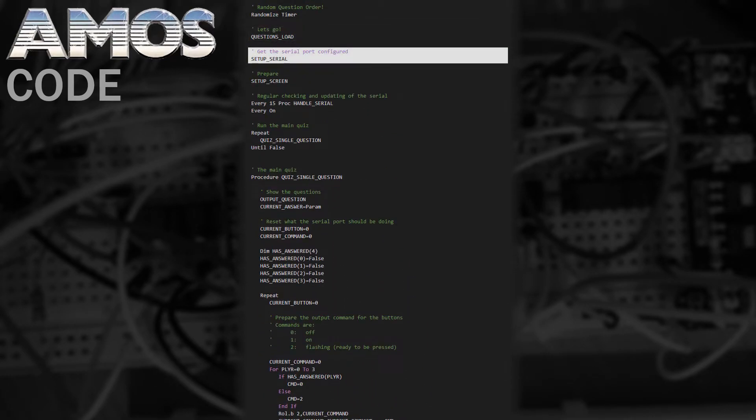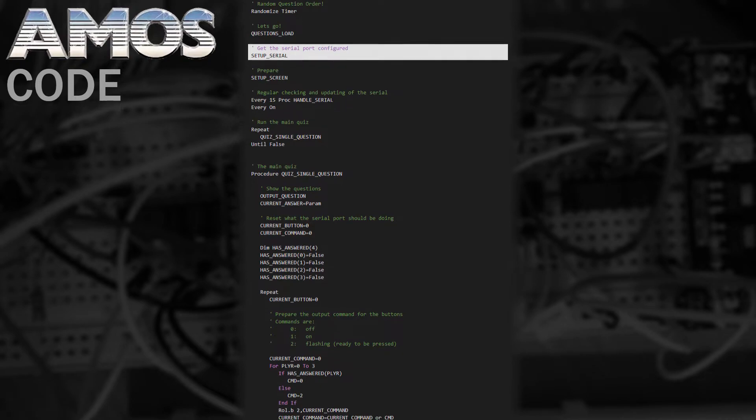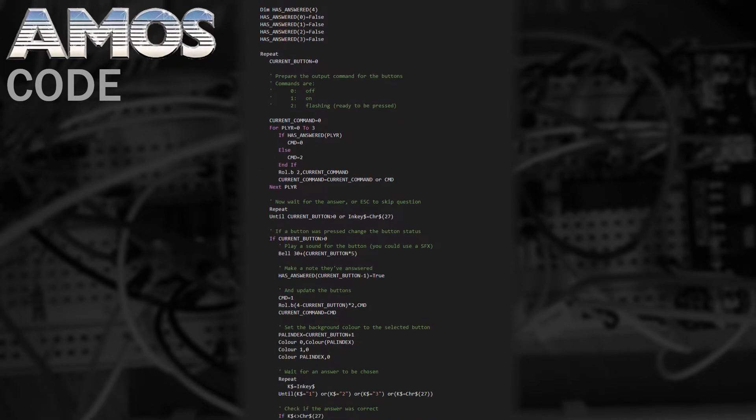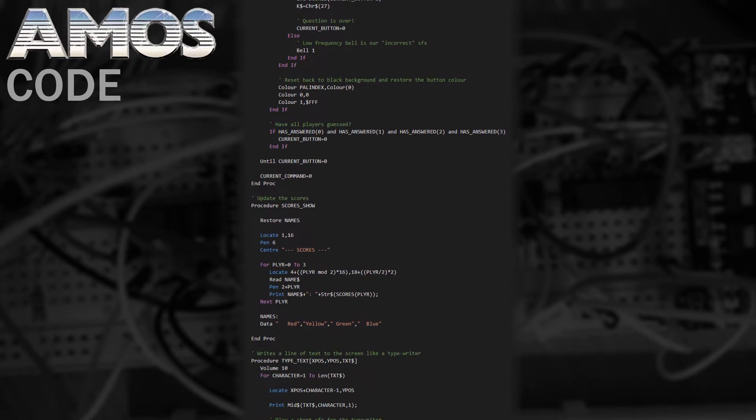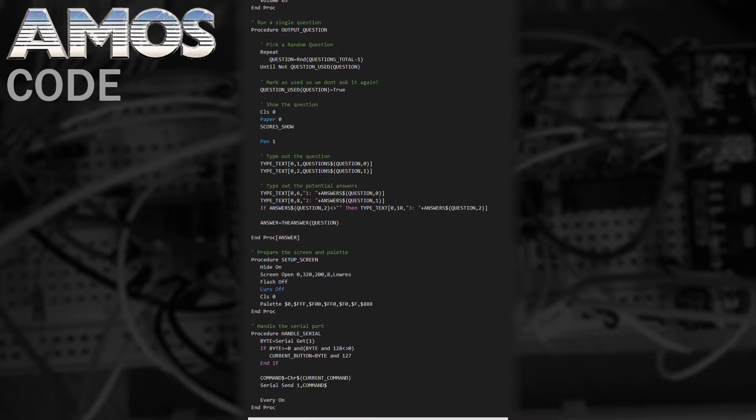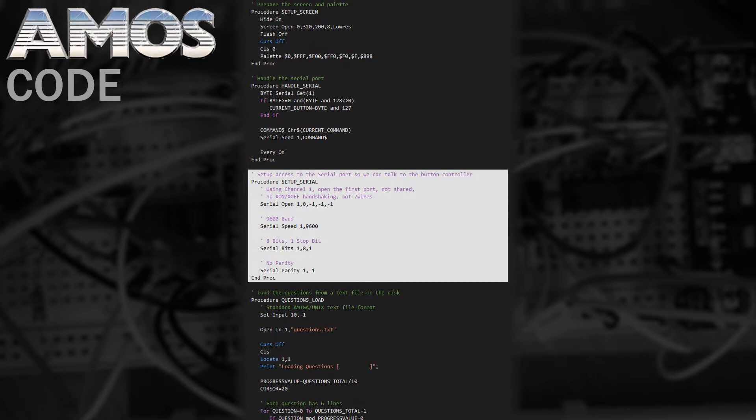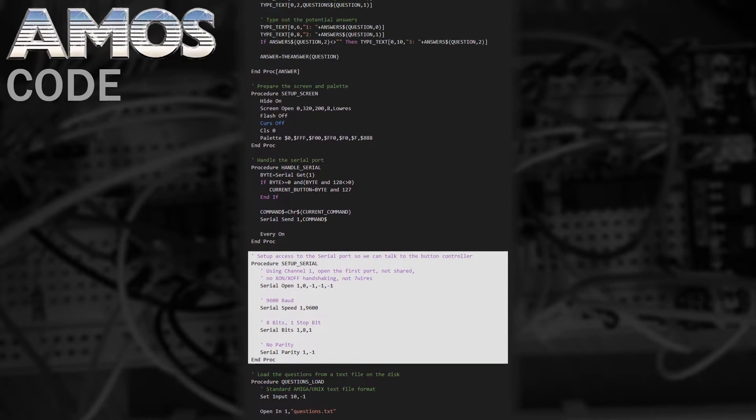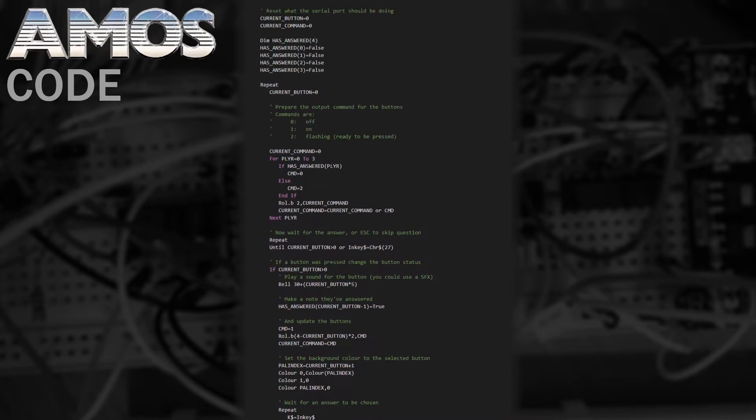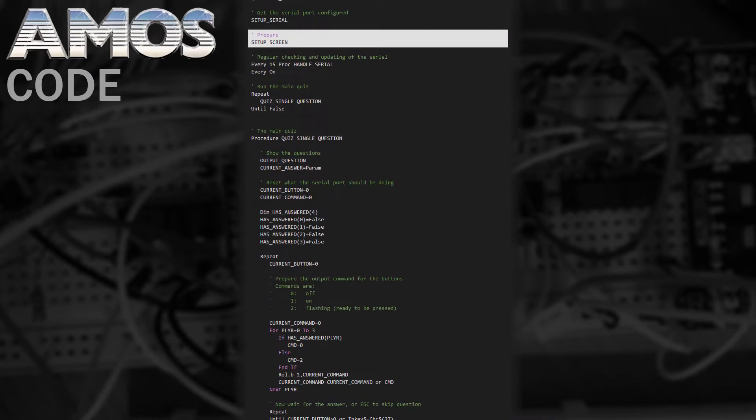Next we'll need to set up communication via the serial port. AMOS has a set of commands for this but you'll need to make sure the serial.device file is in your devs folder for this to work properly. We're communicating on the Amiga's original serial port at 9600 baud, 8 bits, 1 stop bit and no parity.